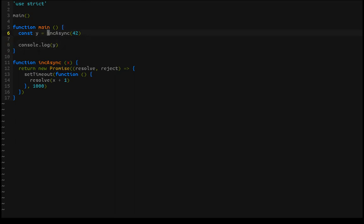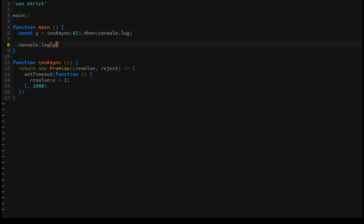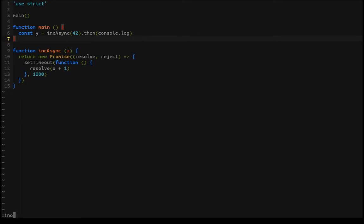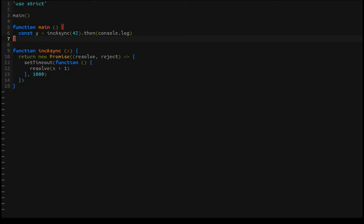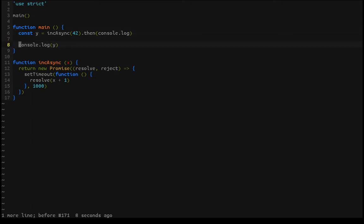What's actually happening is that inc-async immediately returns a pending promise, assigns it to y, and then we console log that pending promise. If you're familiar with promises, you know that how we would actually console log the return value is by calling dot-then and then passing in console log — because console log is a function. If we run this now, we just see 43.